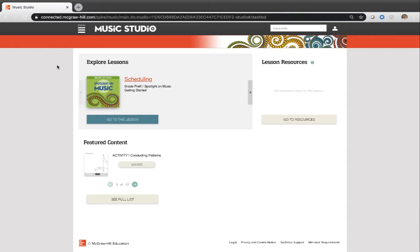In this case, I want to show and focus on Spotlight on Music, which is the general music curriculum that McGraw-Hill has for grades pre-K all the way through grade eight. Now I'm logged into my own account right now, so I can actually see all of the grade levels. Whatever grade you are a part of, that's the grade that's going to show right here on my dashboard. And then I can click on that right there and it's going to take me to the very first lesson in that particular grade. Or I can go right to the lesson right there.